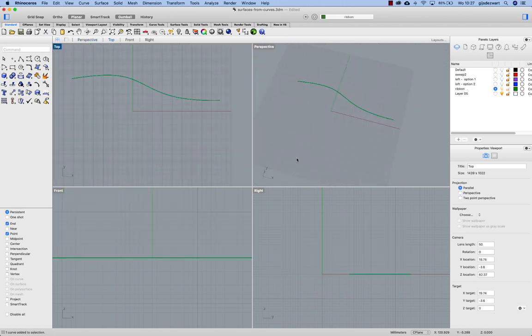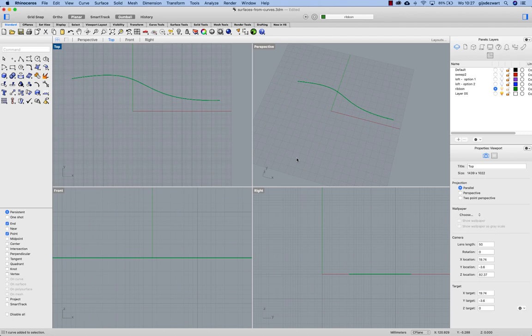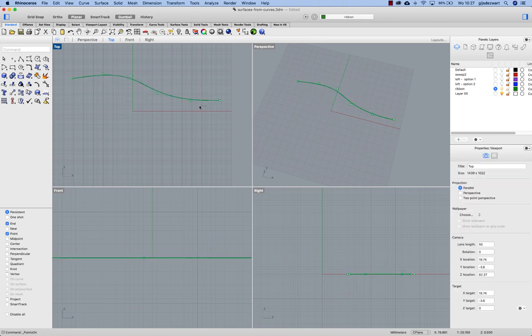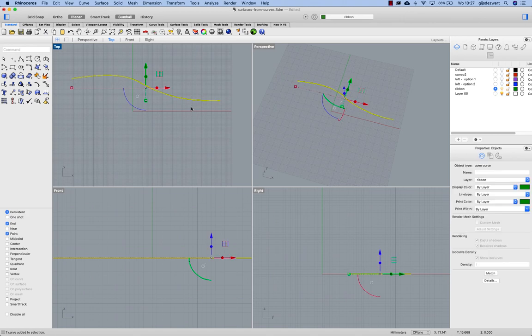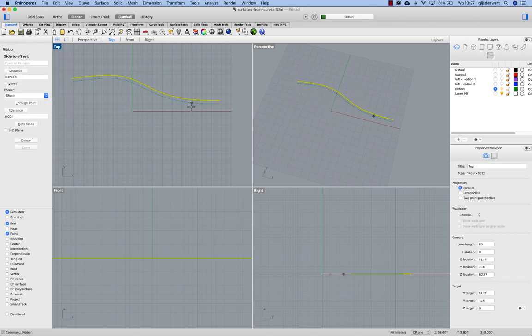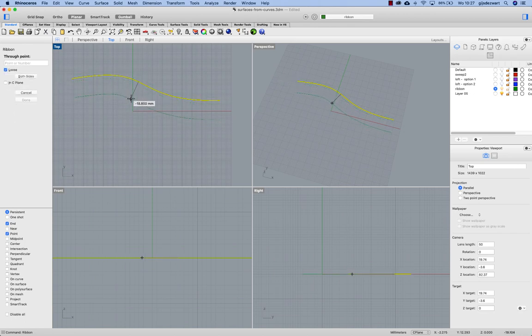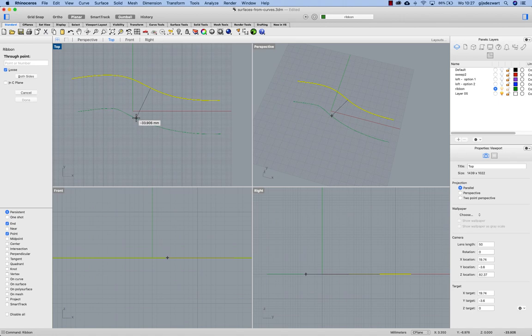And lastly I'm going to show one more option which is called ribbon. So you have this curve again. I'm running ribbon and choosing the loose option. T4 through point.